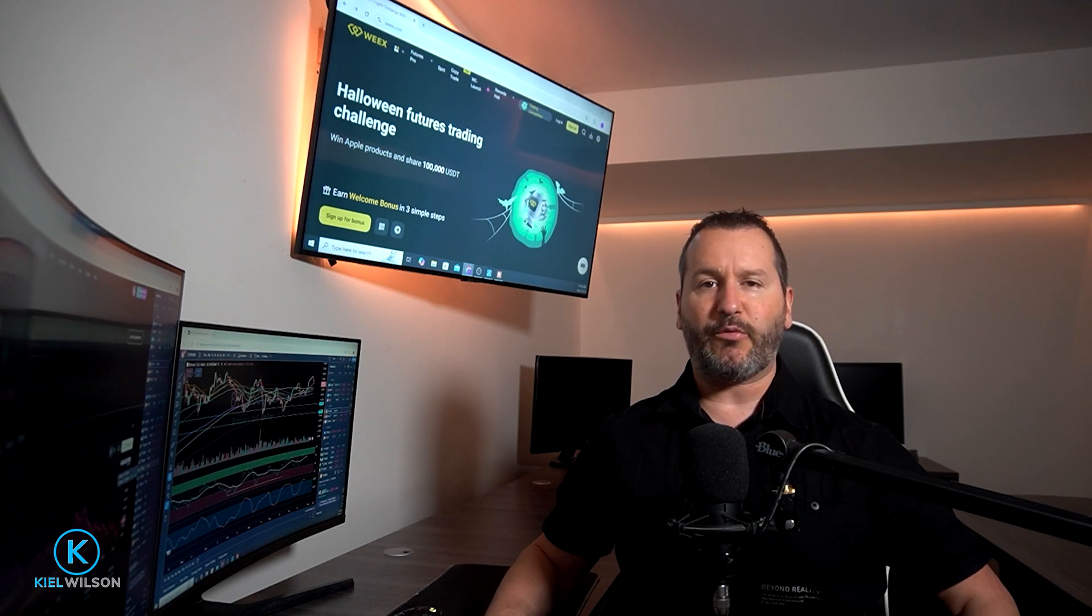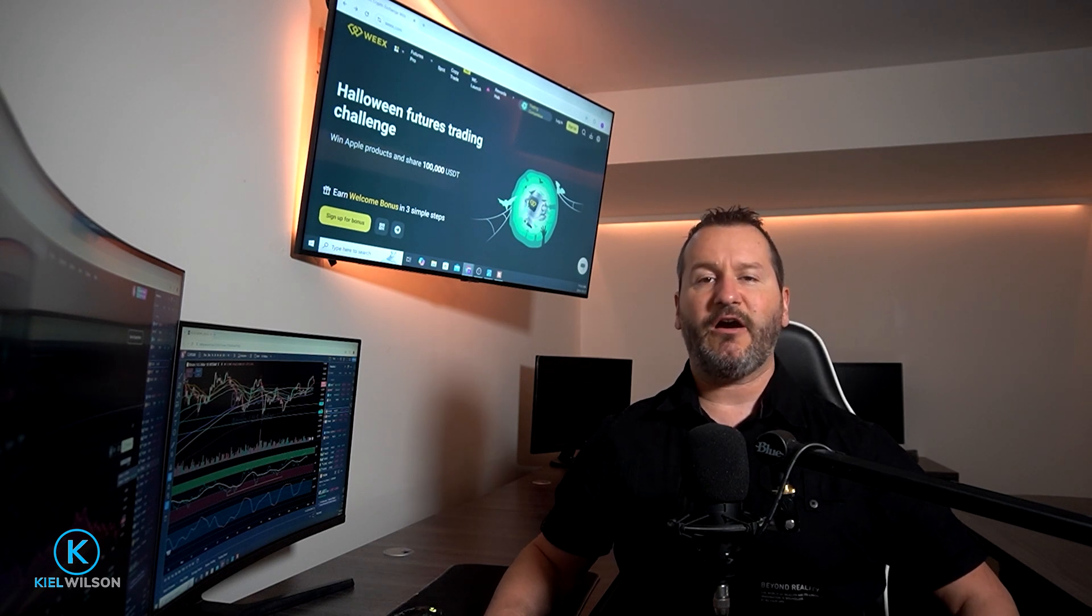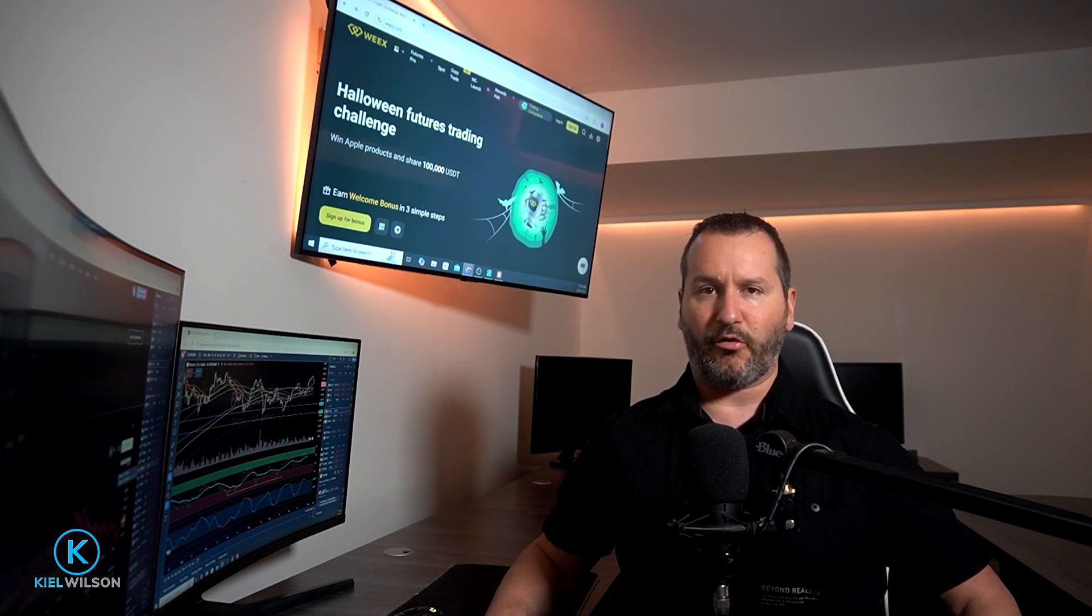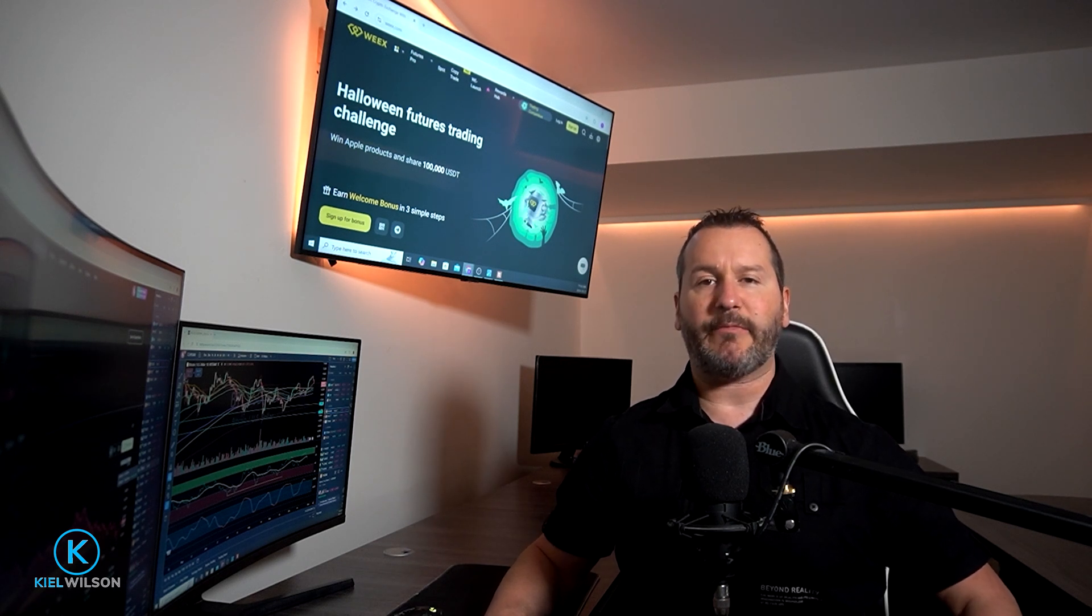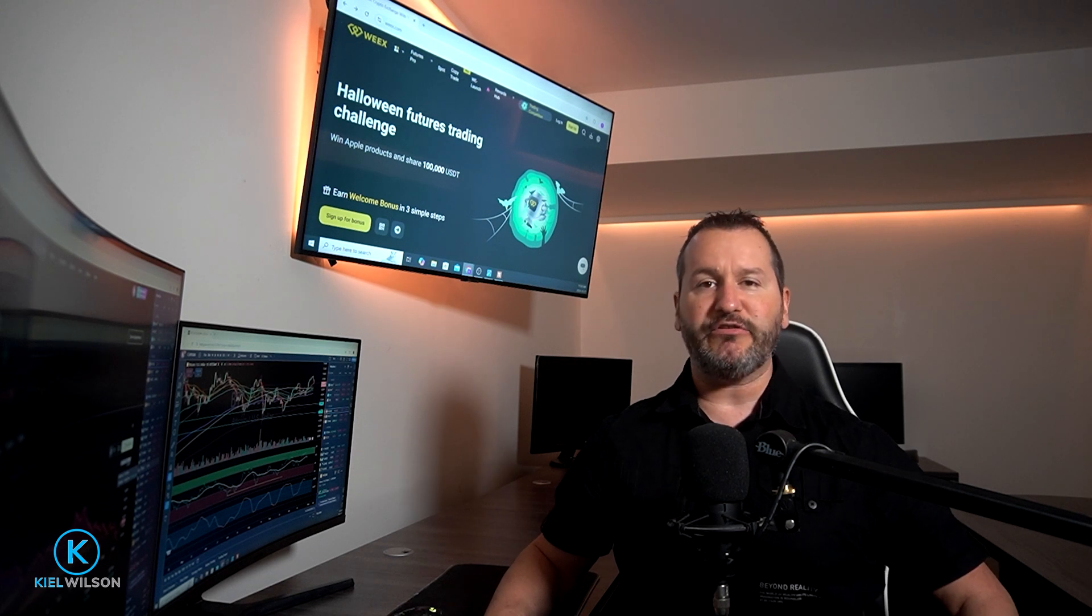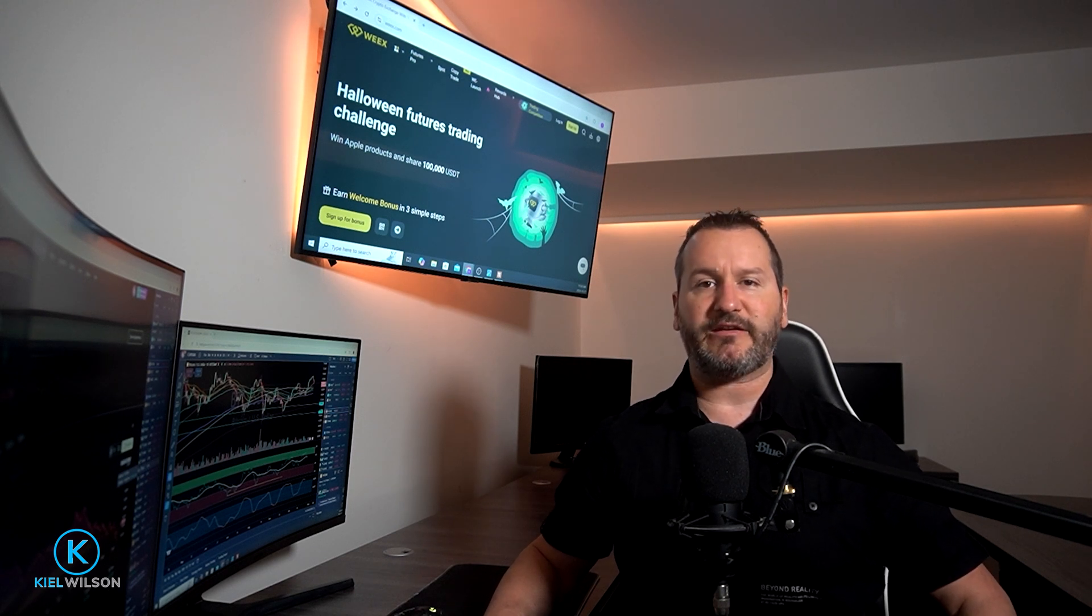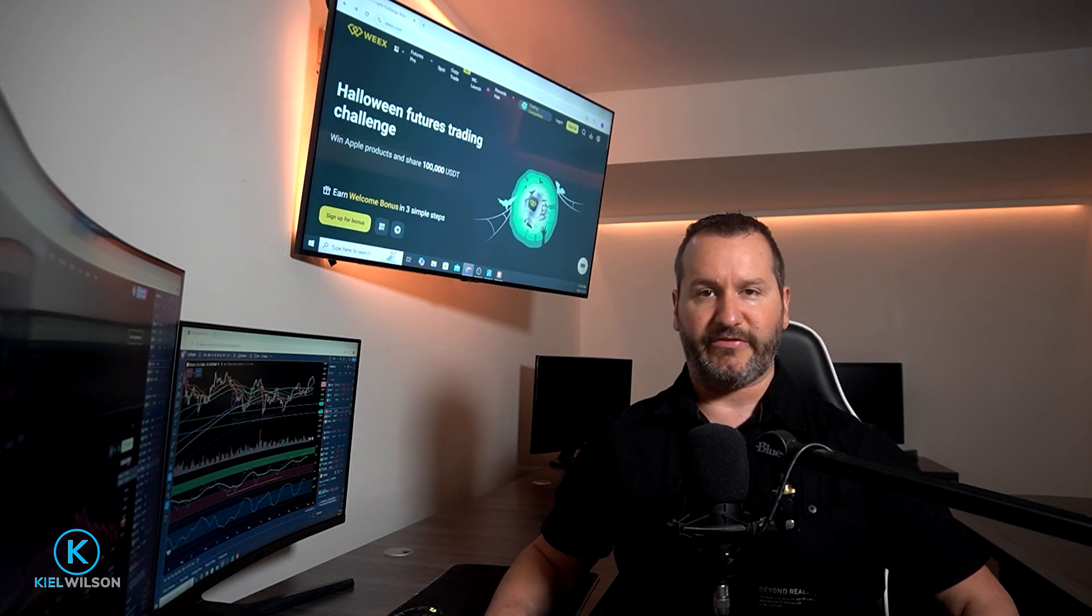If you use my link when signing up, you'll save 15% on all your taker orders for the lifetime of your account. So anytime you're using a market order, you'll save 15% on all your trading fees.